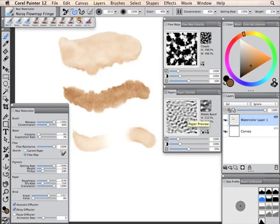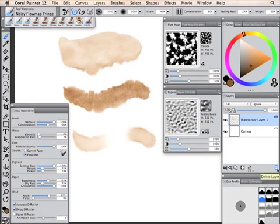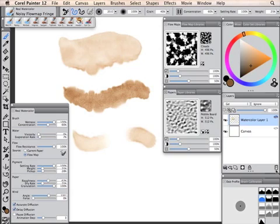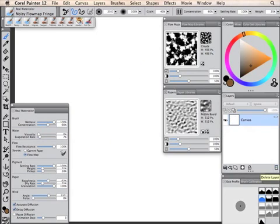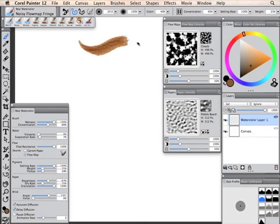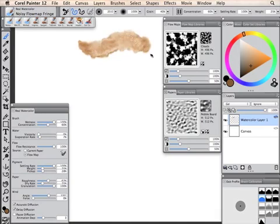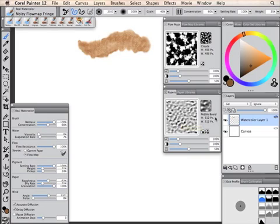So here, for instance, I've got pebble board, and I'm just going to delete that watercolour layer. You'll notice this is an example of brushes which generate their own layer, in this case a watercolour layer. So here we have the noisy flow map fringe using the pebble board.